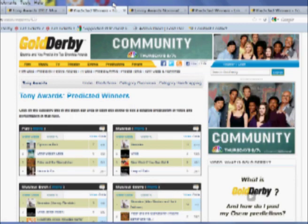We also take the predictions of all of the pundits and put them into a single list. Here, for example, is the breakdown for best play.